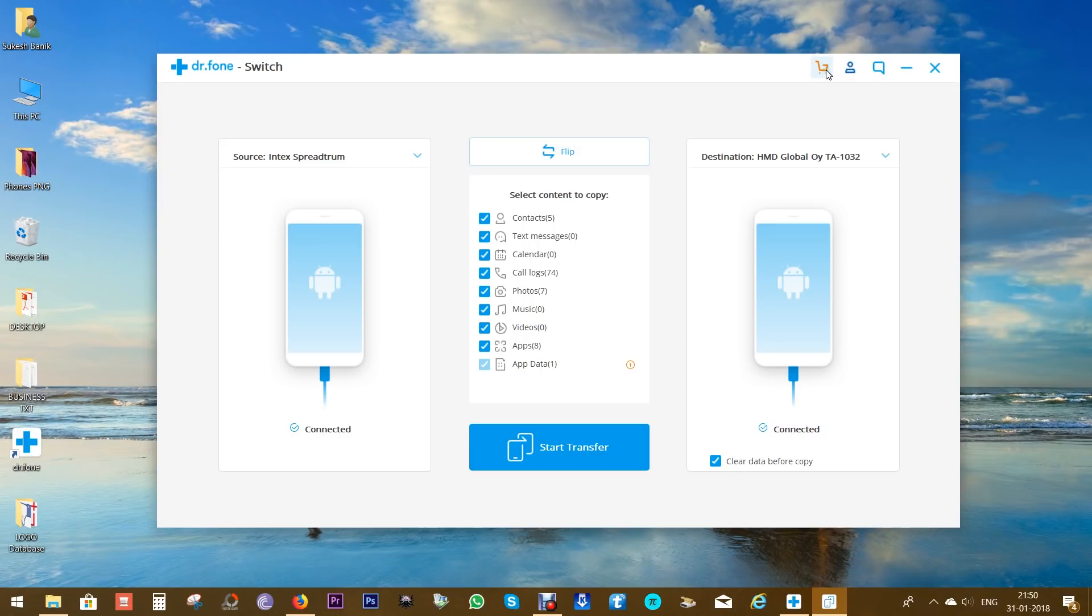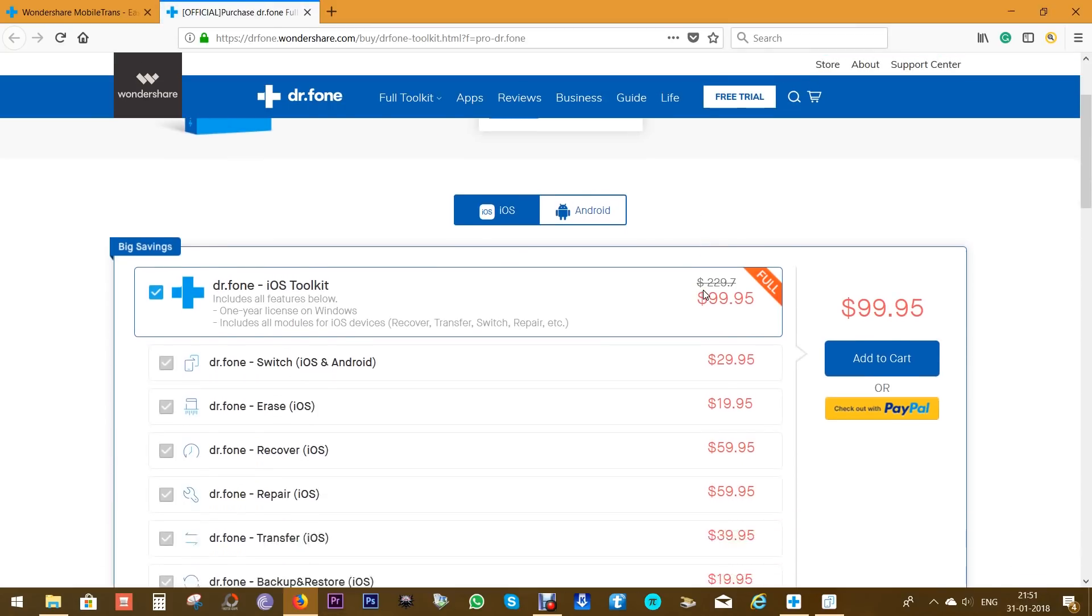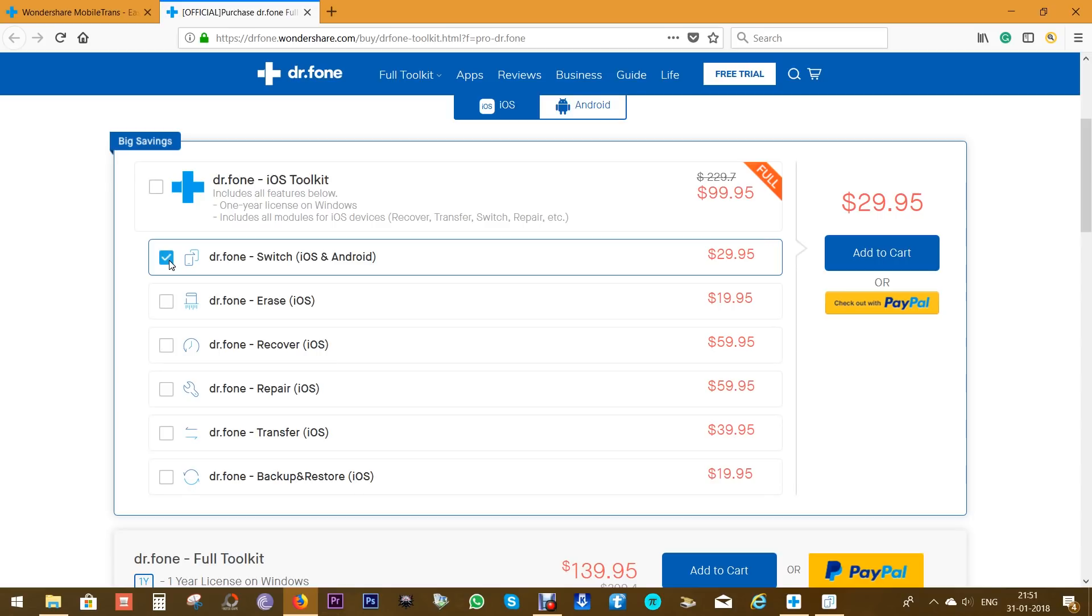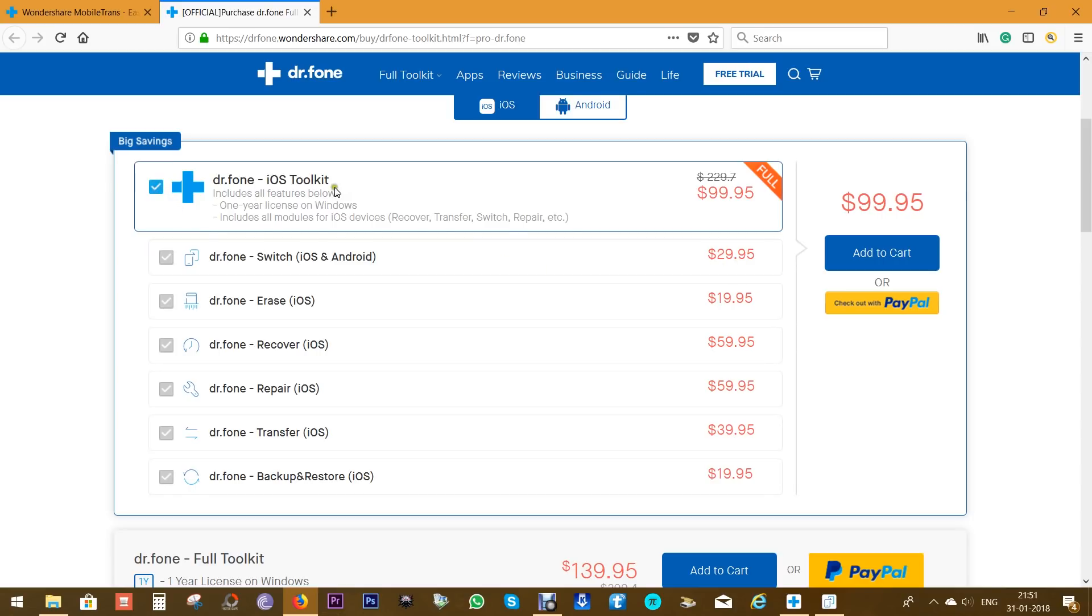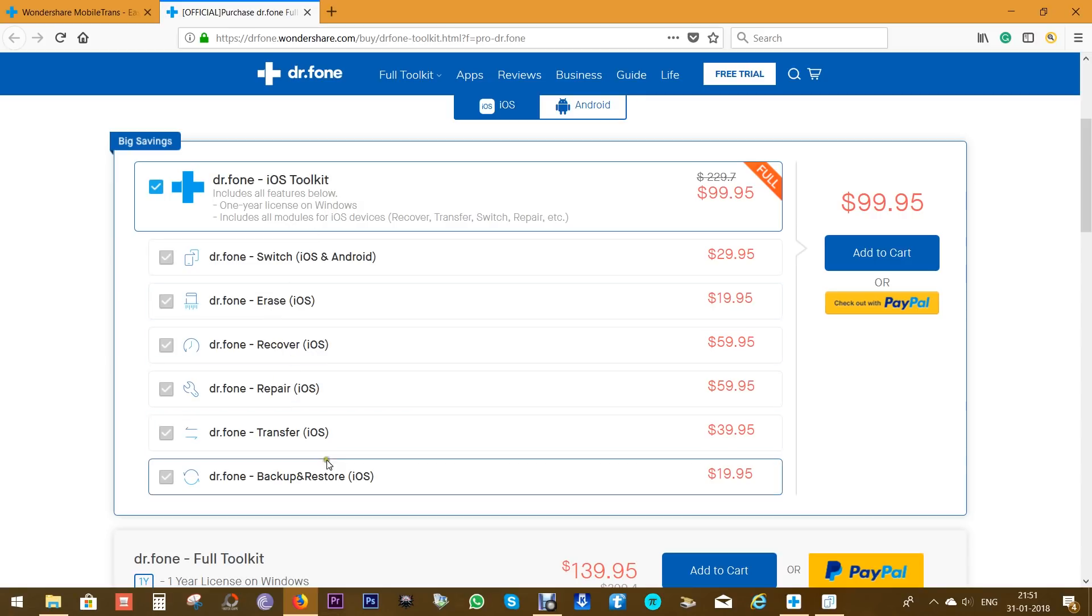Now to purchase the license, you can click here. You can buy the whole toolkit of Dr. Fone just for $100. But if you need only the switch option, you can buy it for just $30—it's for both Android and iOS. I strongly suggest you buy the whole toolkit because the other options like Erase, Recover, Repair, Transfer, and Backup and Restore are really useful tools you might need one day.